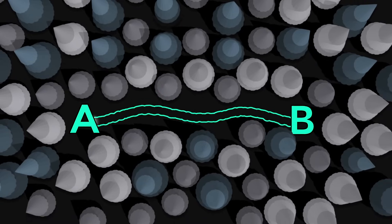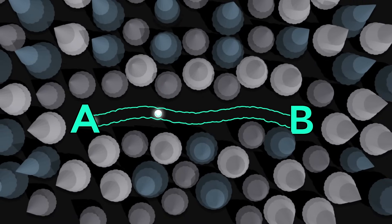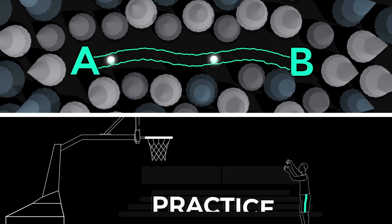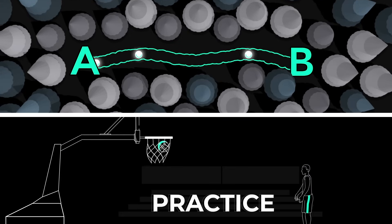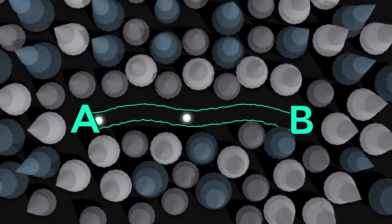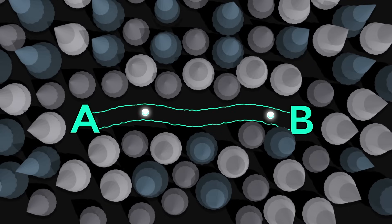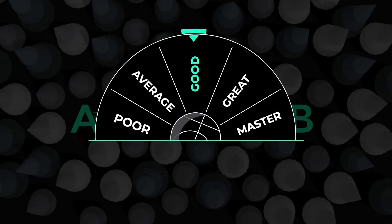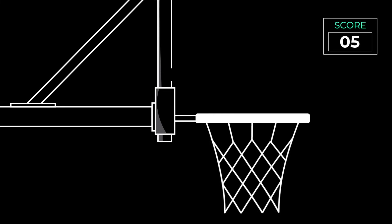In order to improve your free throw, you need to refine and strengthen the free throw pathway in your brain. The way you do that is through practice. Practice gradually widens the trail through the trees, turning it into a dirt road between A and B. You're starting to get pretty good now. You're making more free throws than not.